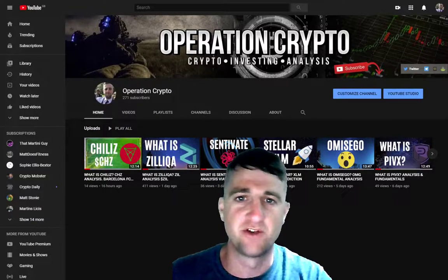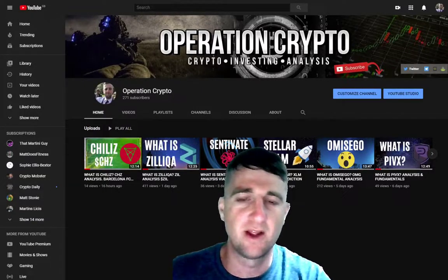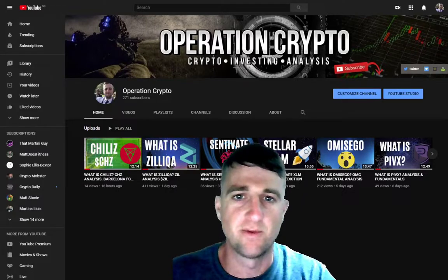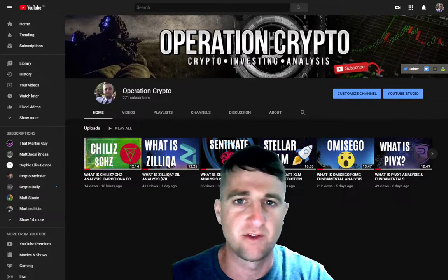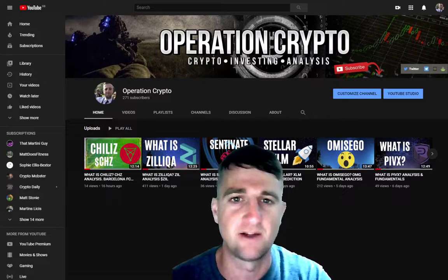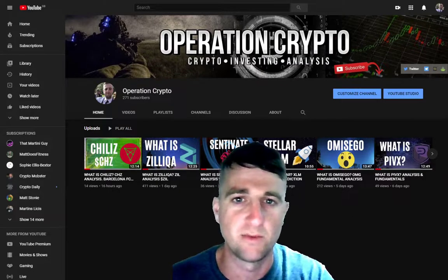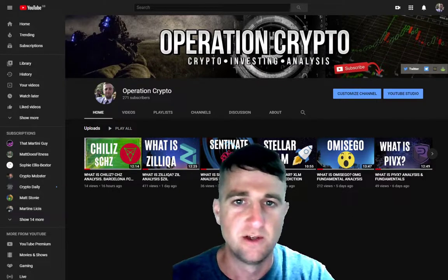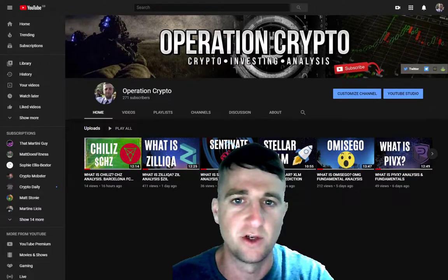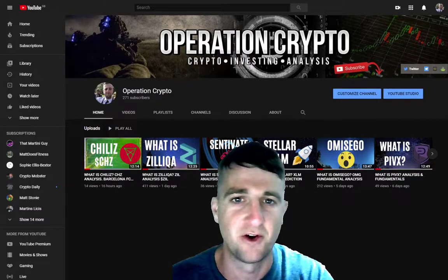Hello, welcome back to Operation Crypto. Today we will be taking a look at IOTA. We're going to have a look at some of the basic fundamentals of the project, some key statistics, and some chart analysis to see where we can potentially go in the future. If you're interested in that, please make sure you like the video, subscribe to my channel, and let's crack on.